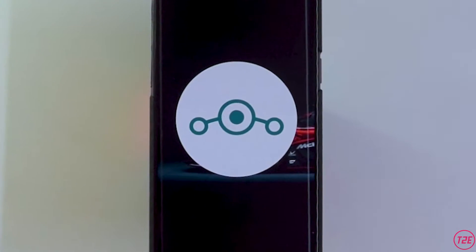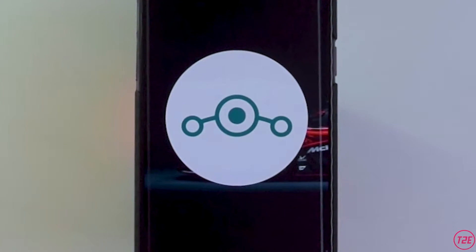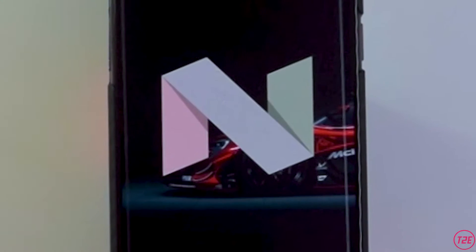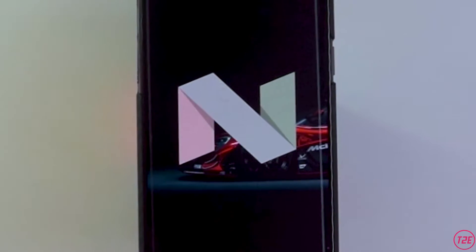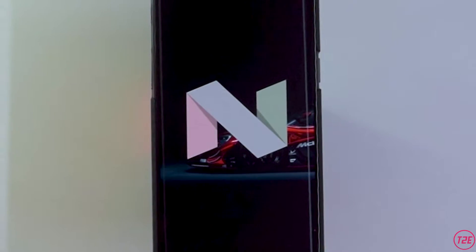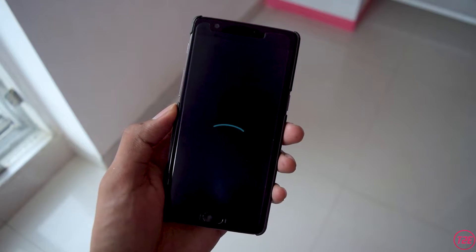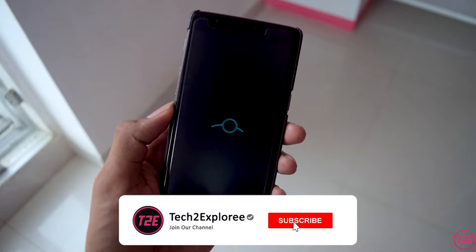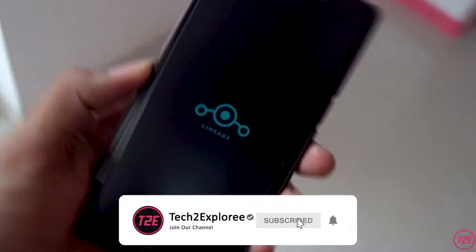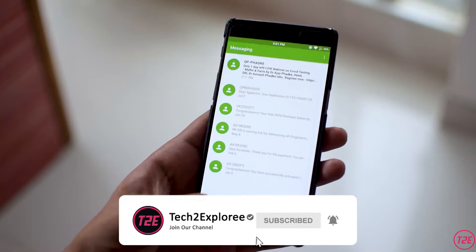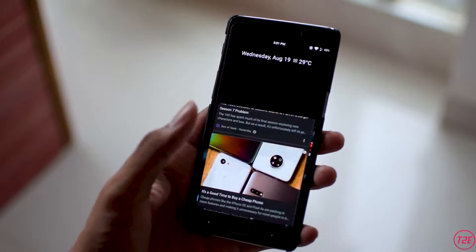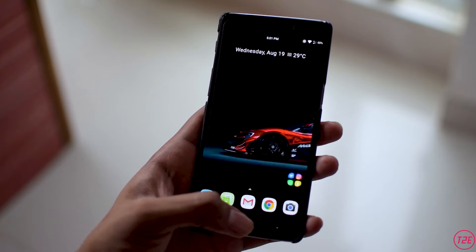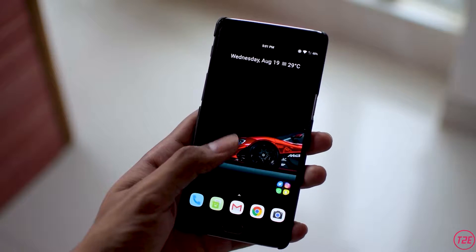Hey, what's up guys, it's Kaosub here. Today we will be taking a look at Lineage OS 14.1, which is an Android 7.1 Nougat-based ROM for the OnePlus 3. Do watch the video till the end, make sure you hit that red subscribe button down below and turn on notifications so you don't miss any upcoming videos. With that being said, let's get the video started.